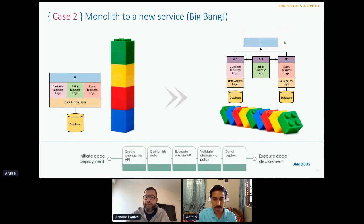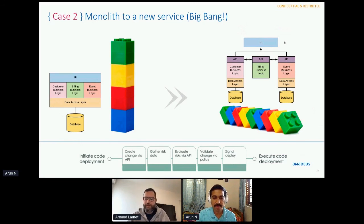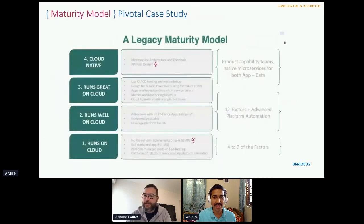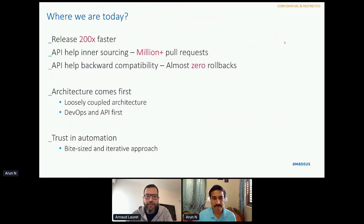I have to interrupt you — we are running out of time. Thank you very much. There are some questions in the chat; I hope you can answer them. Sure. And for all attendees, you can still interact with Arun. Thank you very much.